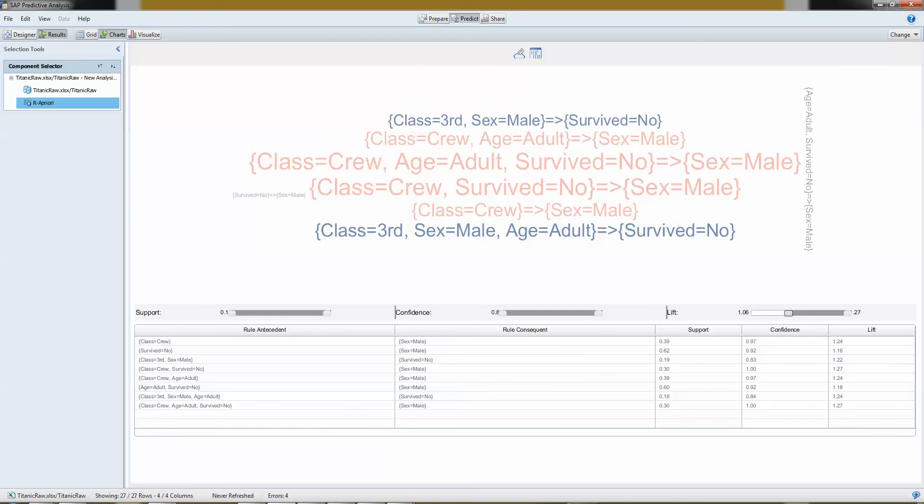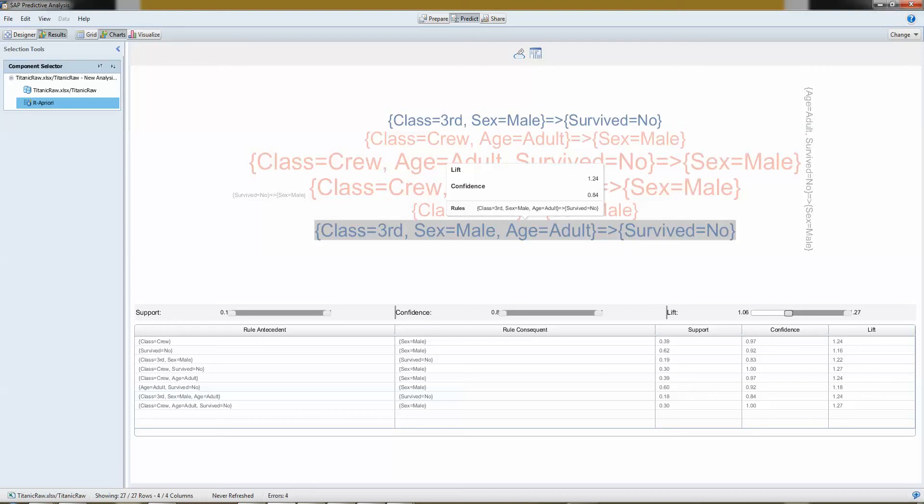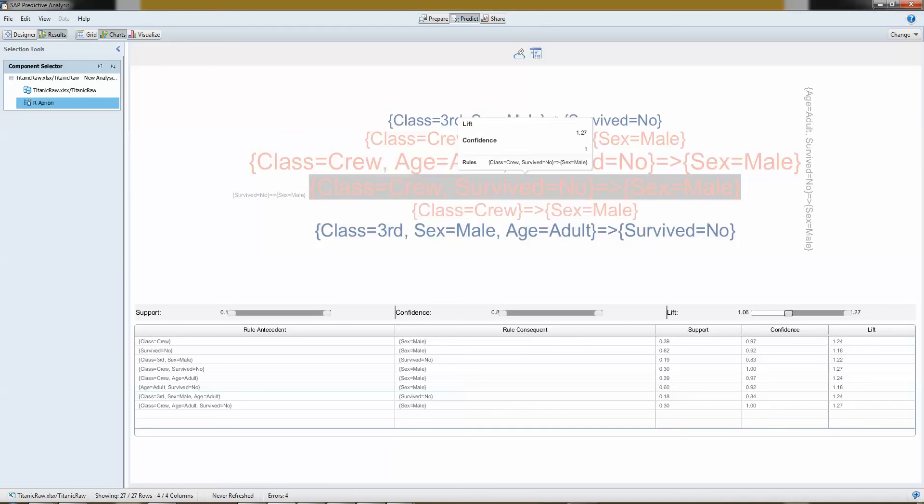So now we are looking at data here, and I can see a horrific example here, that third class, male, adult, they did not survive that much. So there's definitely a more than chance confidence here that tells me something.